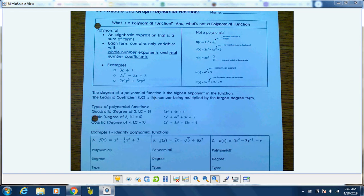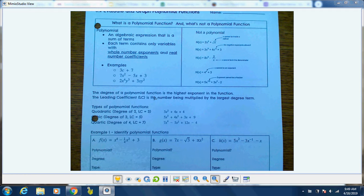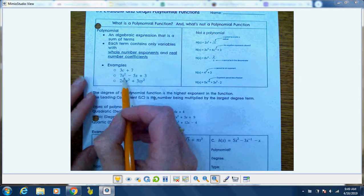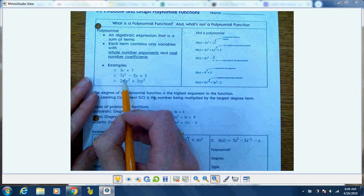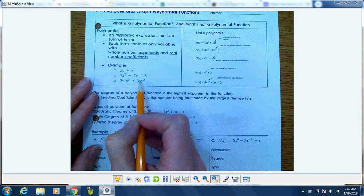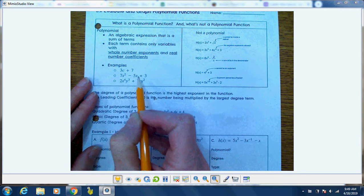The first part is: what is a polynomial function? It's almost easier to think about what's not a polynomial function. A polynomial function is an algebraic expression that is a sum of terms. Each term contains only variables with whole number exponents — so see how these are 2, 4, 3, 2, and 1. Those are whole numbers.